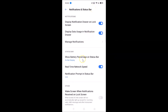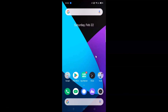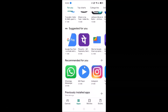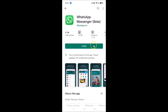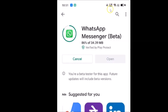Close the Settings app to see the real-time network speed in action. Let me open Google Play Store and install WhatsApp Messenger to demonstrate. You can see the real-time network speed showing — currently it's 2.00 MB per second.